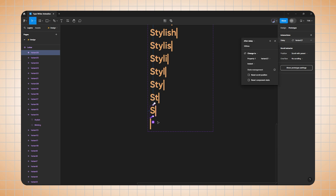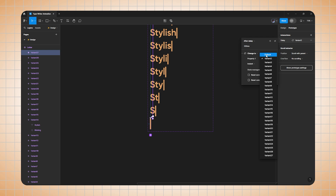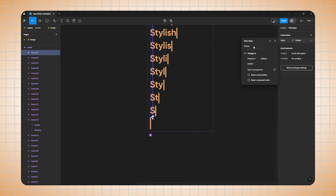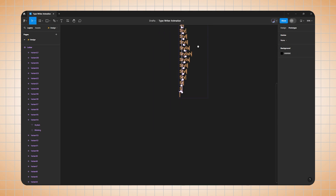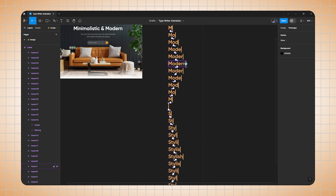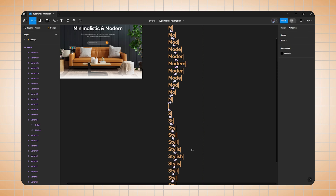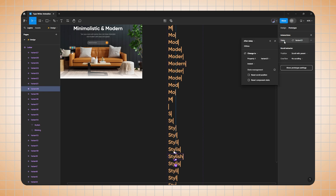The last variant should connect back to the first, which is our default variant. Select the last variant, go to interactions, open the variants, and click default. Also change the duration to 1ms. Then change the duration for 'Modern' and 'Stylish' text to 200ms — this will help the user read the text easily. Select 'Modern', go to interaction, change delay to 2000ms. Same for 'Stylish' — go to interaction, set 2000ms.